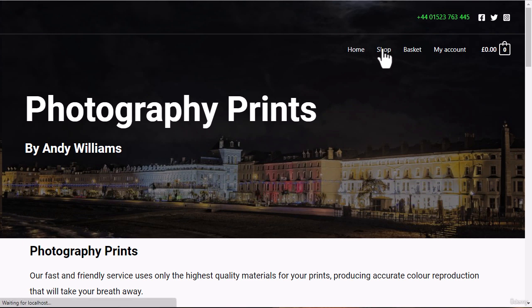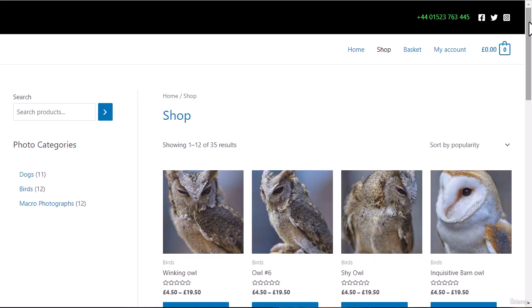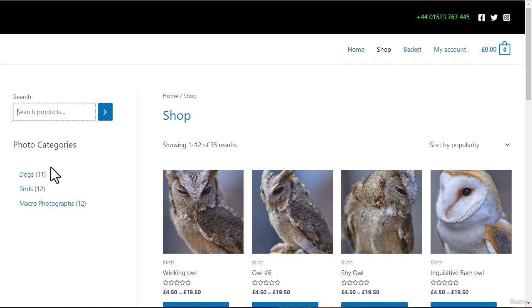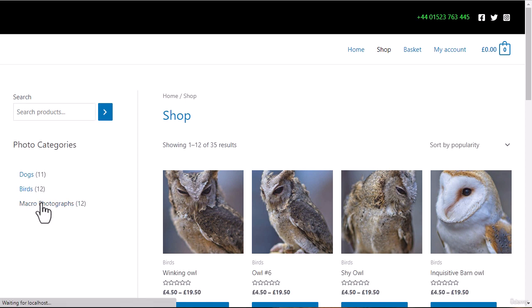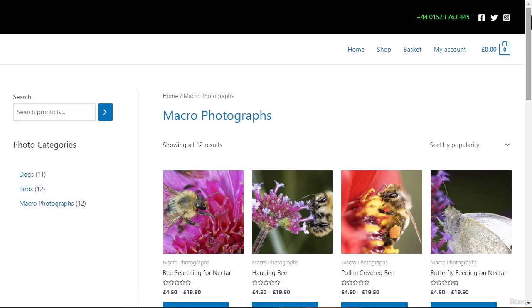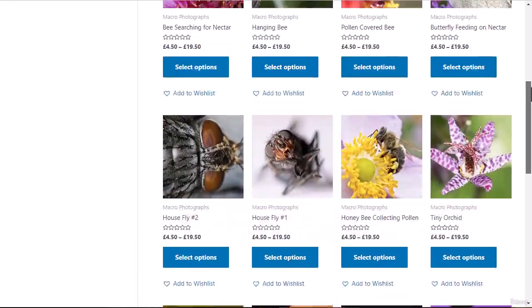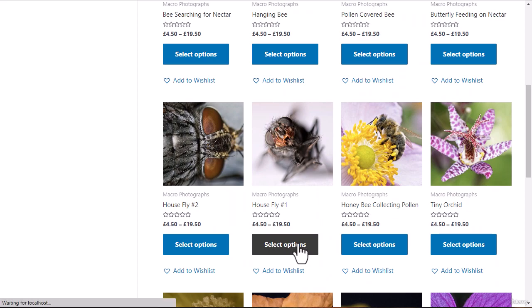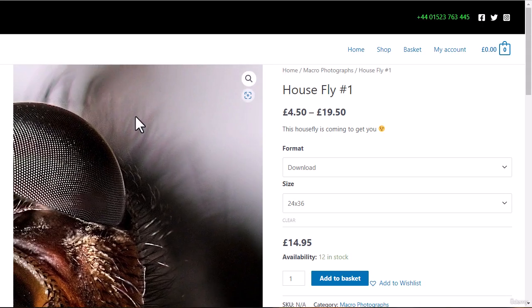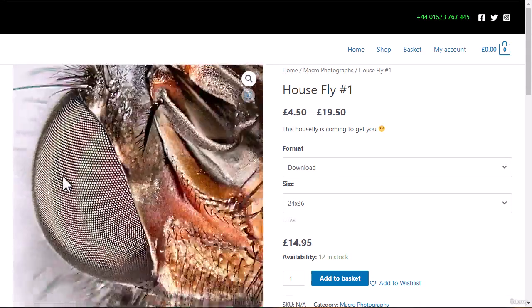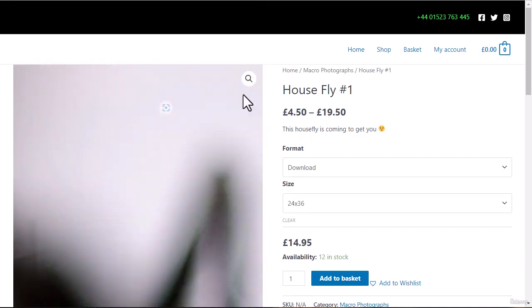Clicking on the shop takes you to the shop page. There's a sidebar where you can add different things, including a search box to search for specific images and categories. So I can select, for example, just macro photography and look through those images.